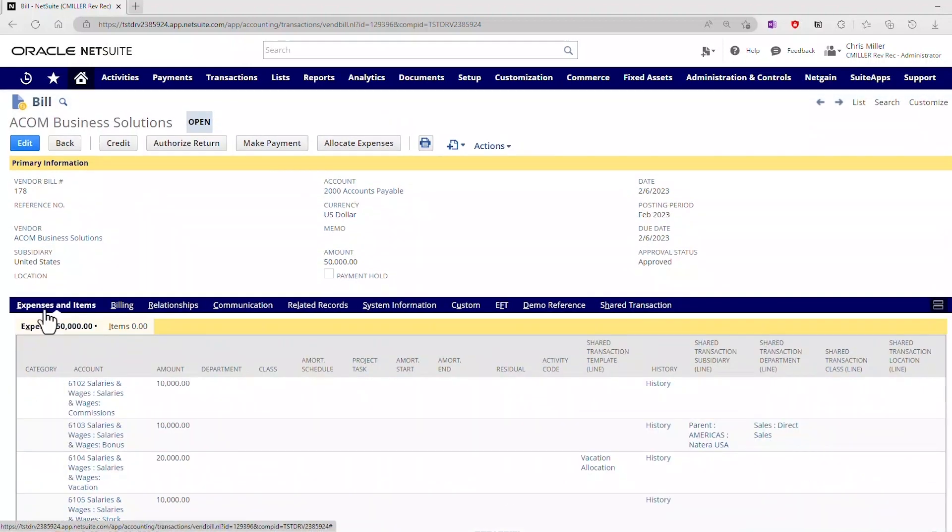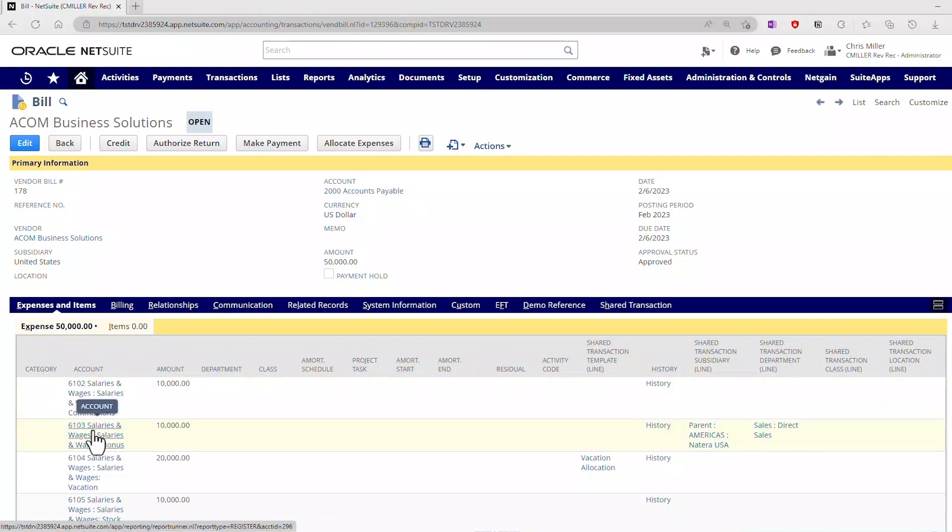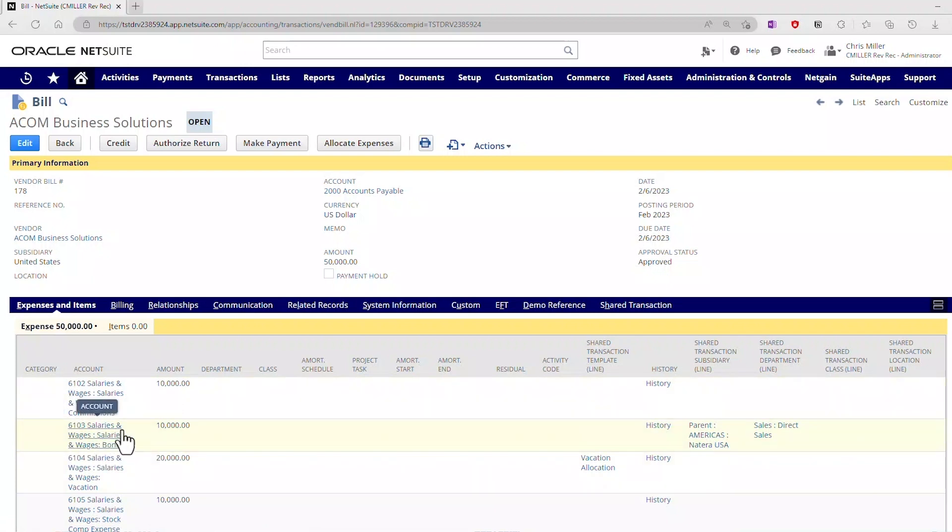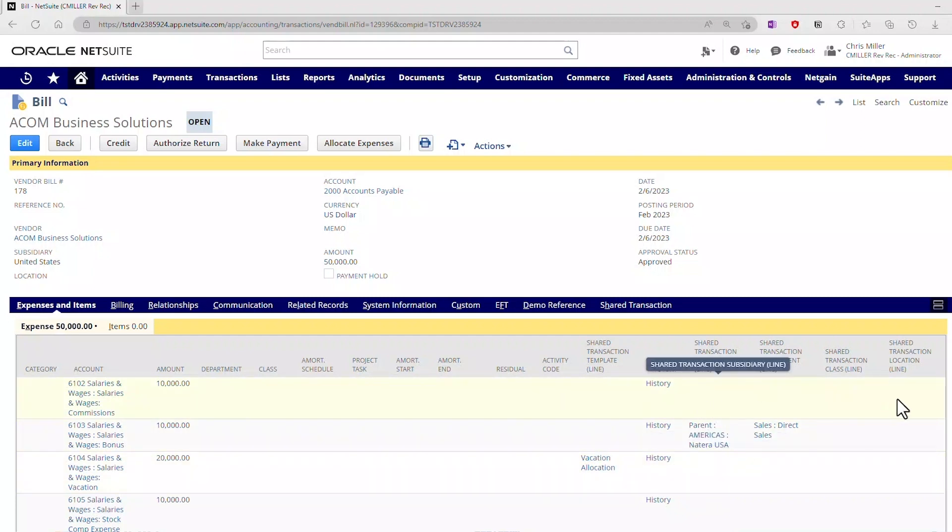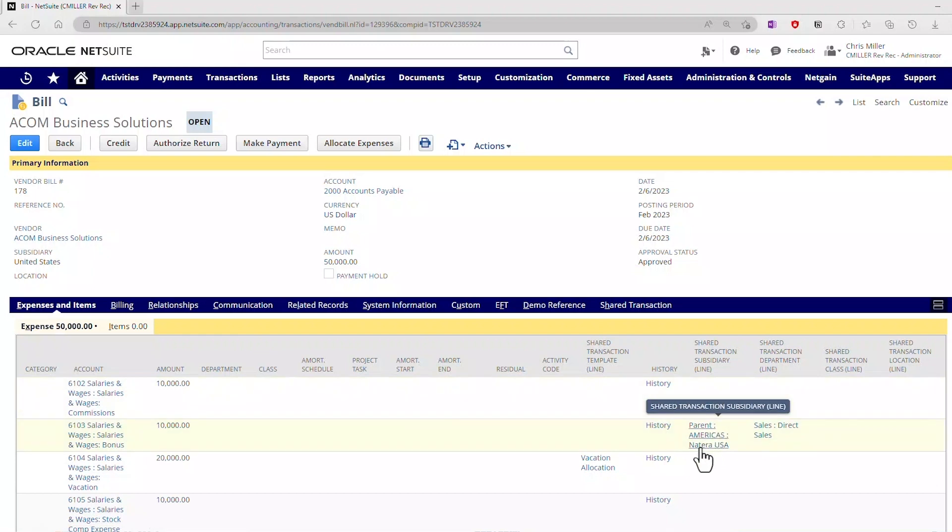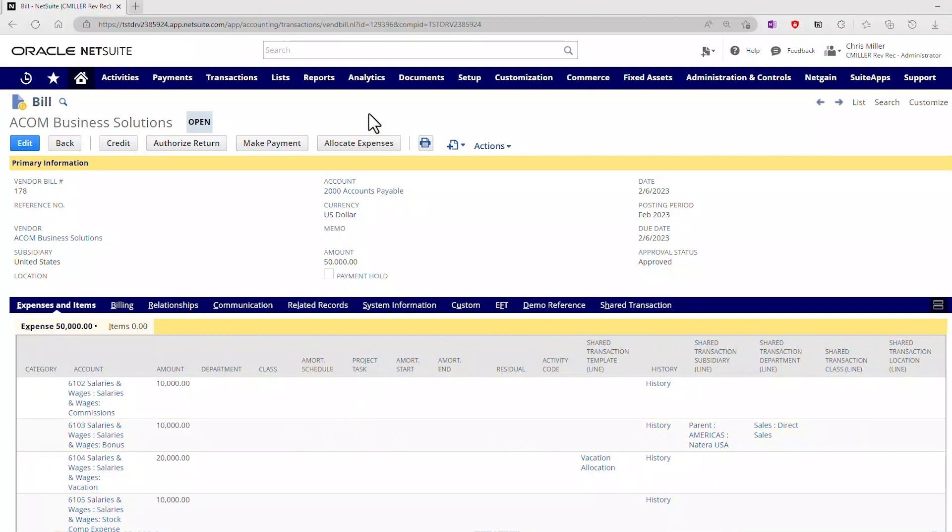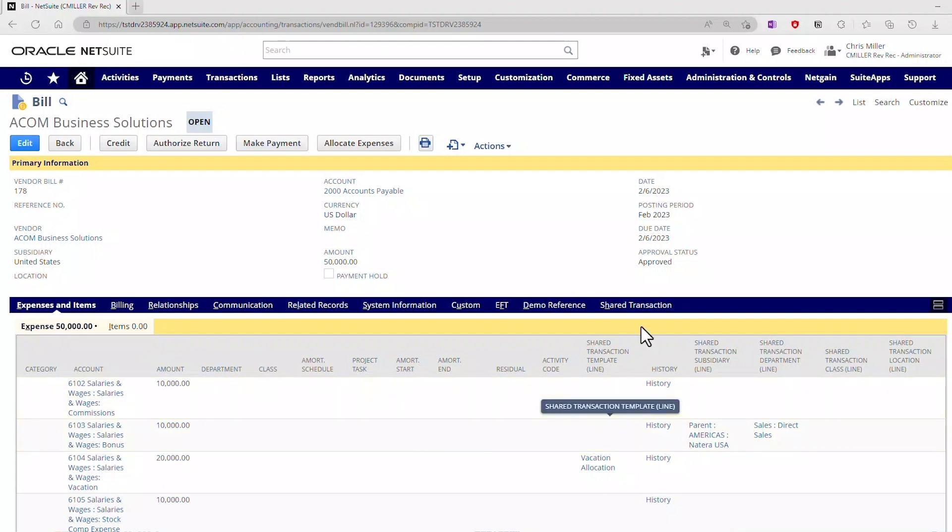The second piece is how do we do direct intercompany? When people asked us about some of the other solutions out there, the number one most requested feature we received was I would like to be able to just intercompany something directly from the face of the vendor bill and send it to the other subsidiary without a lot of effort. This is our answer to that with a direct one-to-one. On 6103, what I did here is I set the amount, and then I've taken these four lines, and I have said I want this to go to the Natera USA subsidiary, and I want this to post to the shared transaction department. There's no need to go to the allocate expenses. I've set this, and when I saved it, it directly created that piece.